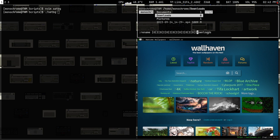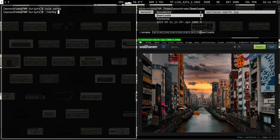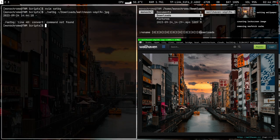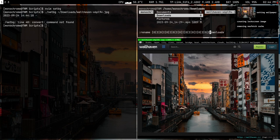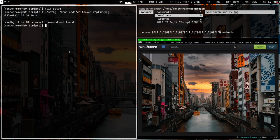wallhaven has a lot of potentially NSFW content so I'm going to use a SFW wallpaper that looks good. I'll save the image to downloads. Running setbg with downloads/wallhaven.jpg — ImageMagick is not installed on my system yet so the lock screen stuff won't work, but the wallpaper is set.